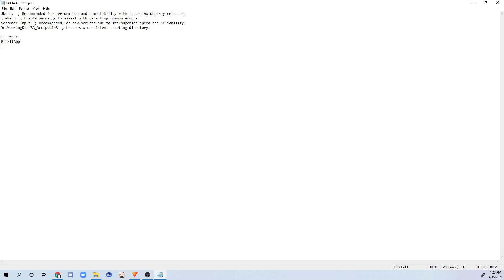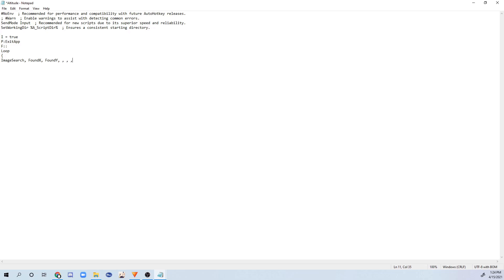And now begins the fun part. So what I'm going to be doing right now is typing F colon colon, and we are going to be starting our keybind. So I'm going to be typing the brackets, and this is going to be all in one loop. Actually, type loop before the brackets. So whatever's going to be inside the brackets is part of this loop. So let me type then image search, found X, found Y, and make sure to leave these blank. So I believe it's like four commas in between. Then after that, type asterisk 80. Then type C colon slash users.